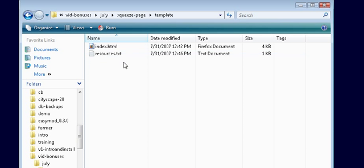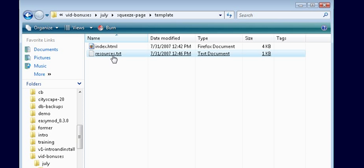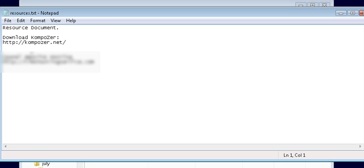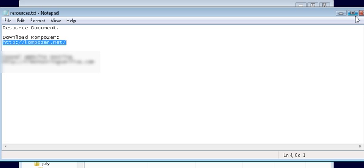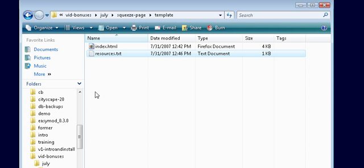To do this we are going to use a program called Composer. It's a free WYSIWYG editor — what you see is what you get. We have that in the resources box here. All you have to do is download it from this link if you don't already have it installed, and you're all ready to go.